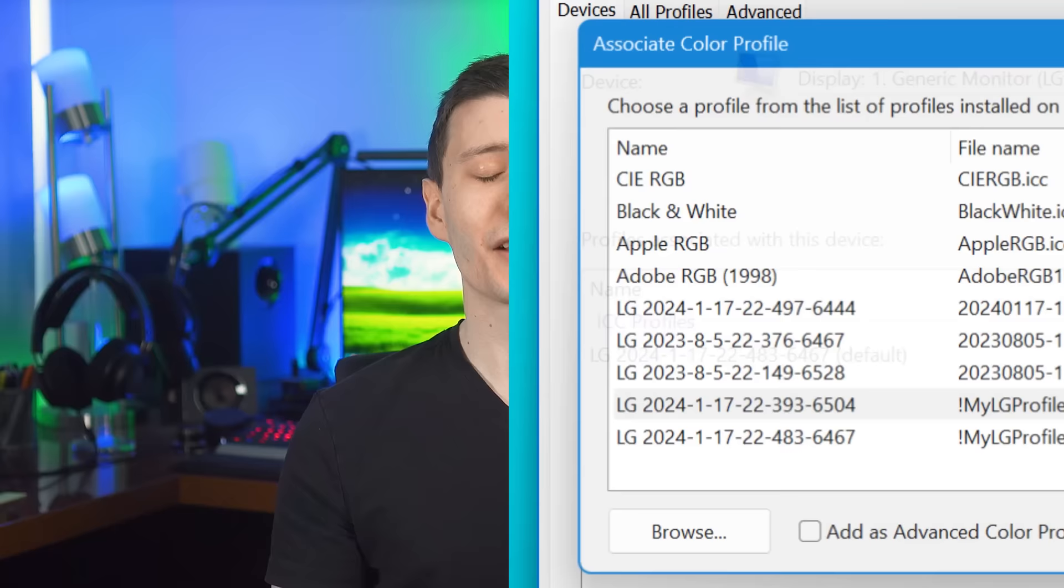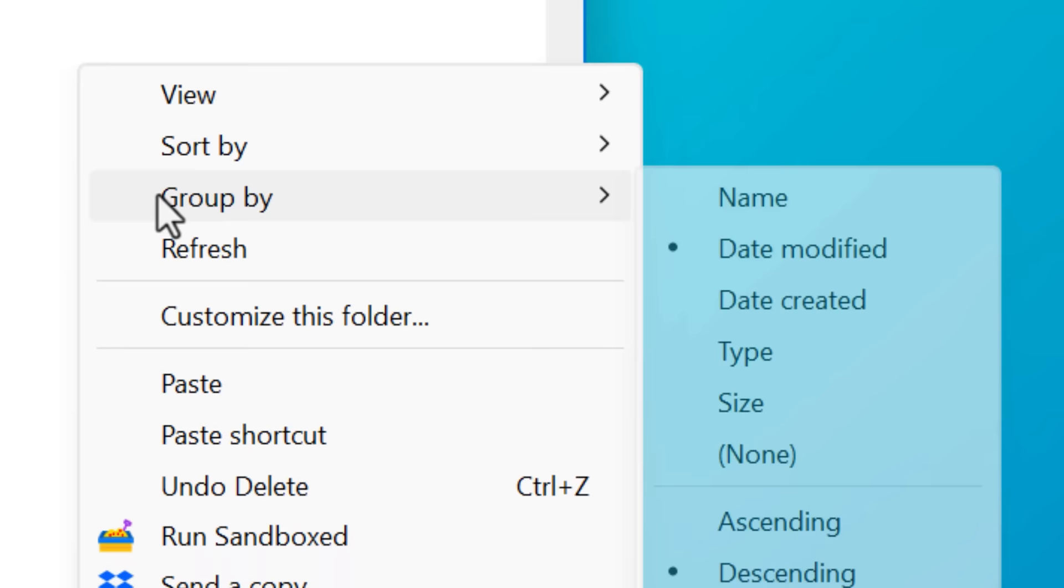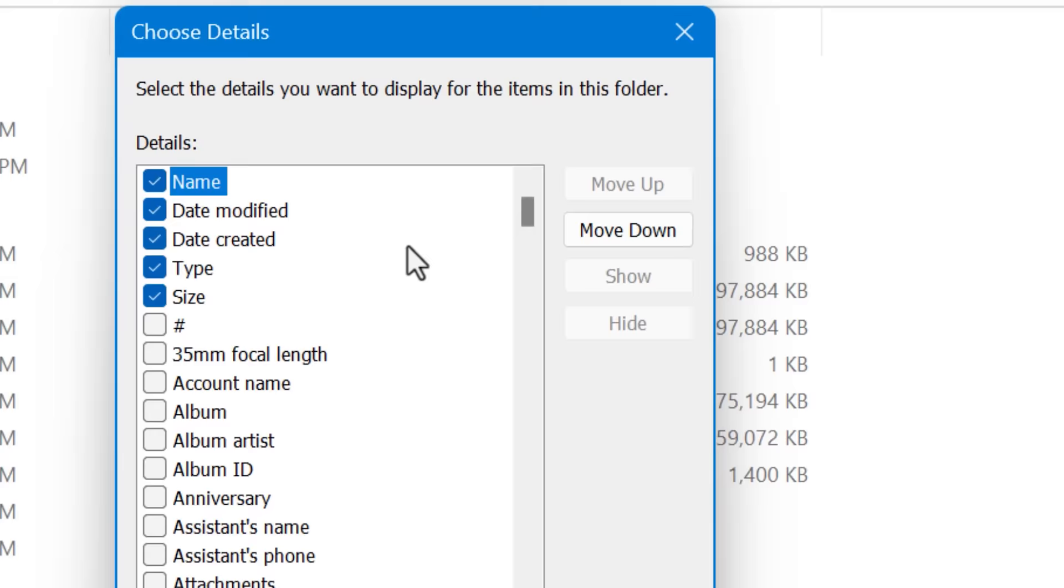Next up, number two, is another tip that I've used forever. And that is in the Windows download folder. If it's not already set like this, right-click and hit group by, and then date modified. Or you could also do date created, which I'll explain in a second. And if that doesn't show up, you can go to more and then find it in the list and enable it.